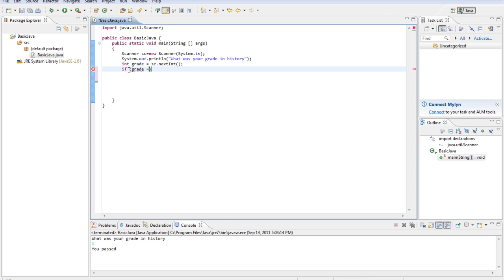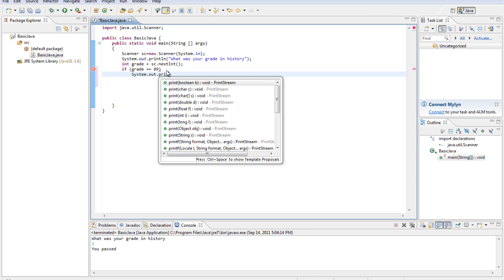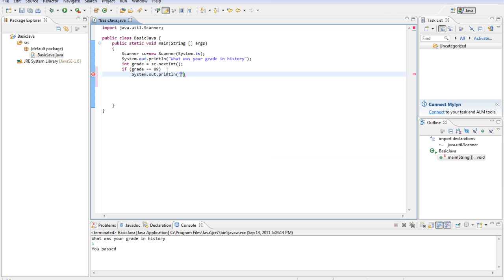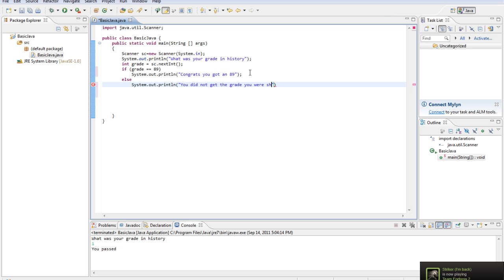We would not type if grade equals 89 because what that does is it tries to set that. You see up here we're setting grade equal to the next thing. So that would try and tell it grade is equal to 89, not asking it is it equal to 89 but saying it is and that's not true. So what we do is we do double equals mark. So that says if grade is equal to 89, then system dot out dot print line, congrats you got an 89.